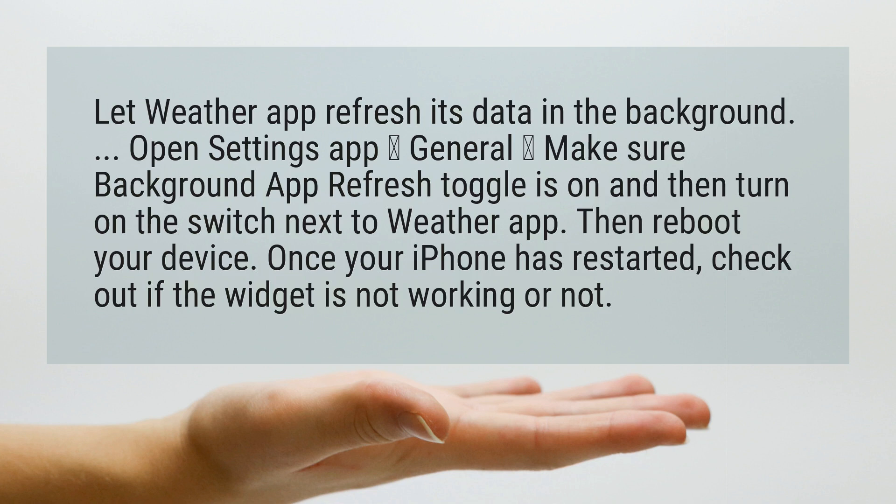Then reboot your device. Once your iPhone has restarted, check if the widget is working or not.